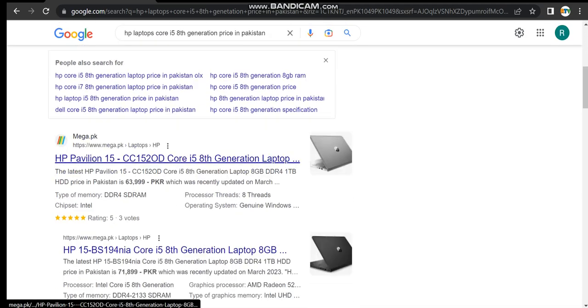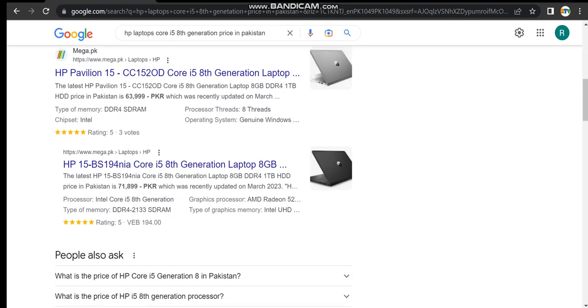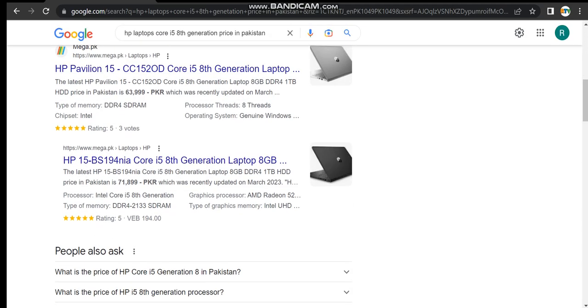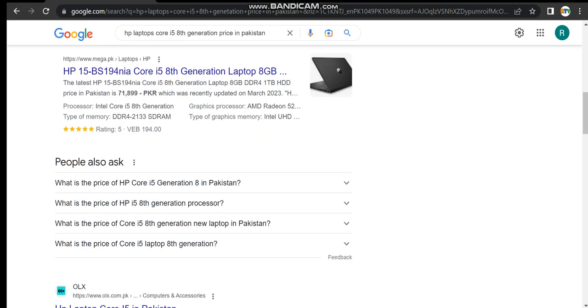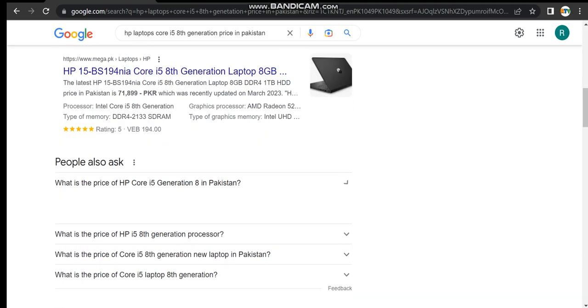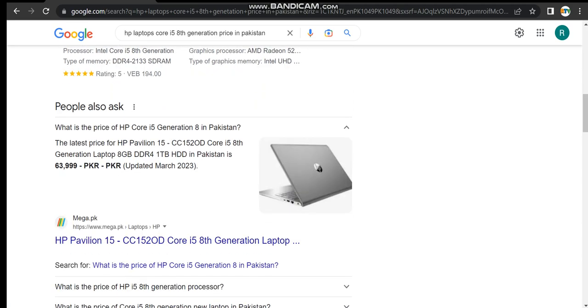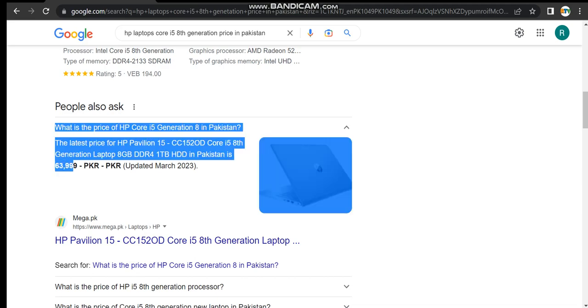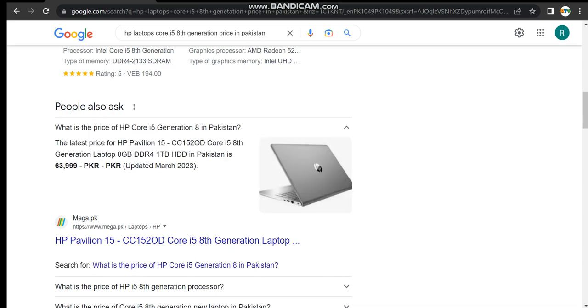So we will discuss about this later. Let's discuss something about the 8th generation. This is the latest price of HP Pavilion 15 CC 1.2 2.0D Core i5 8th generation laptop, 8GB RAM, DDR4, 1TB HDD, and it costs 63,000, almost 64,000.